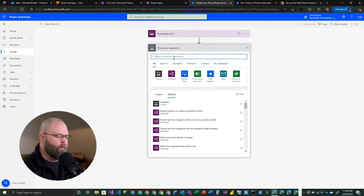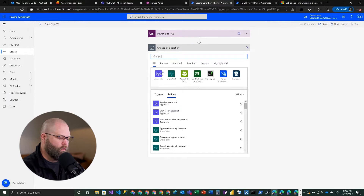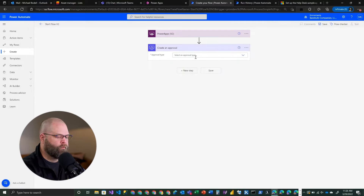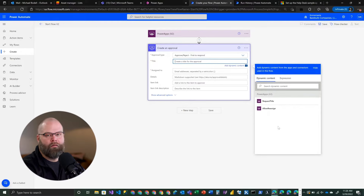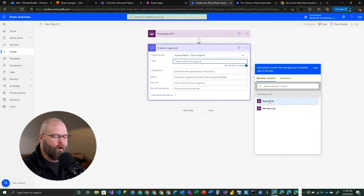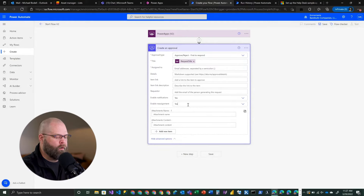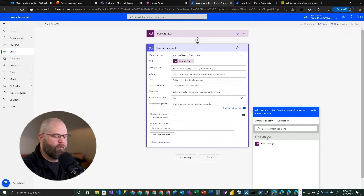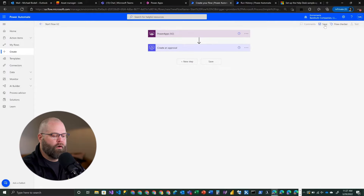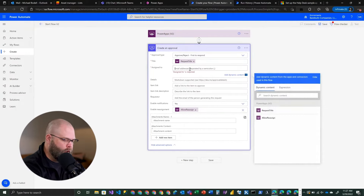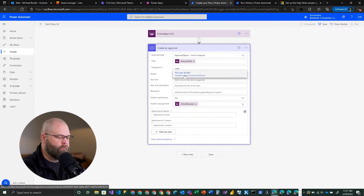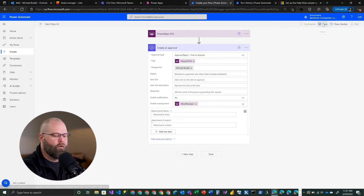We'll go ahead and create a new step and again use the Approvals connector to create an approval. Note that with the V2 trigger, you do not have the 'Ask in PowerApps' option - but you can select our very nicely named parameters. We'll use the Request Title for the title field. In the advanced options of the approval, there's an option for enabling reassignment, where we'll use a custom value and select our Allow Reassign boolean from the dynamic content. We'll send it to myself, and now we'll save this flow.